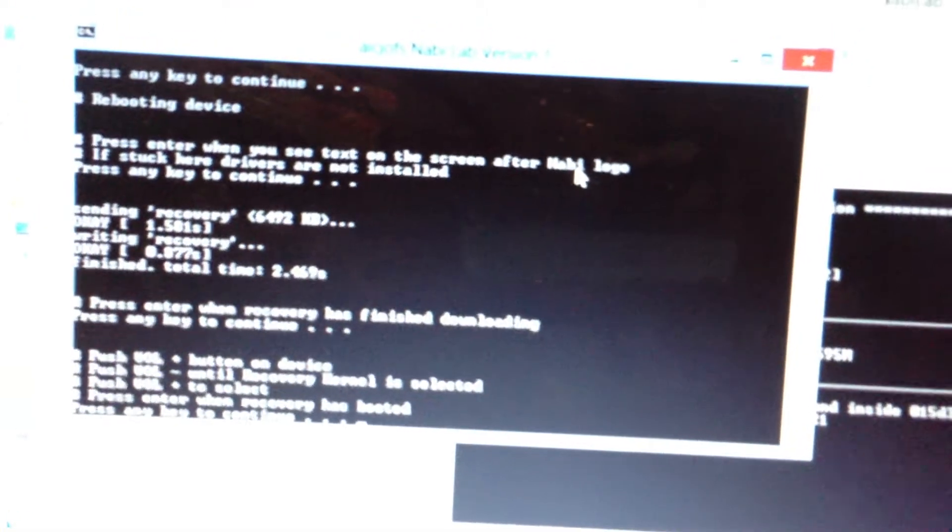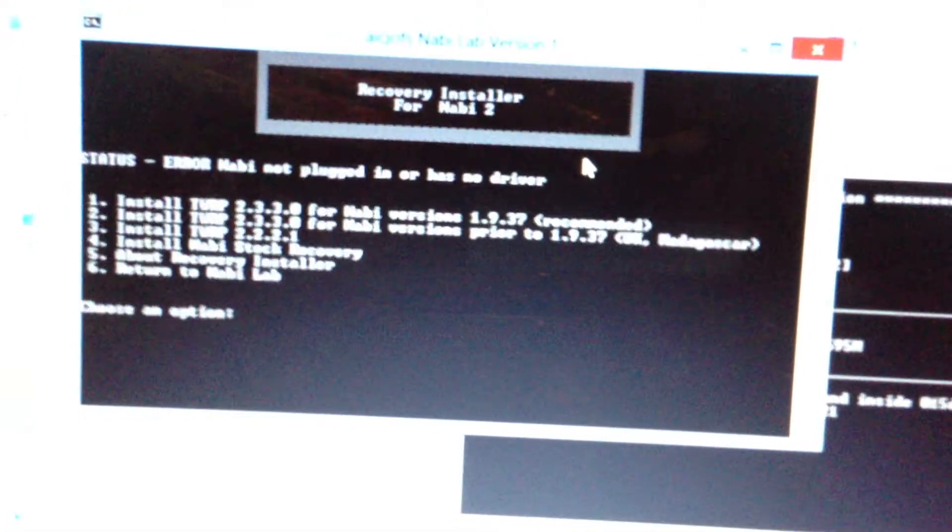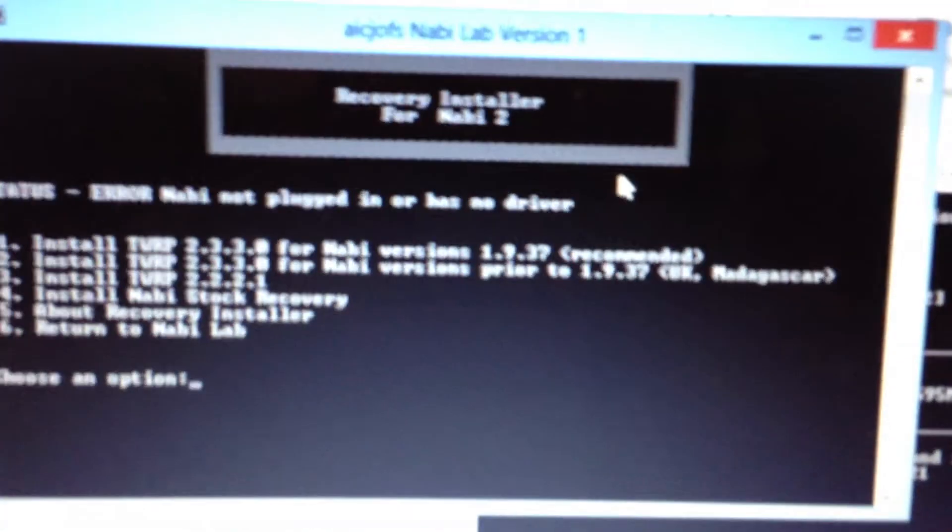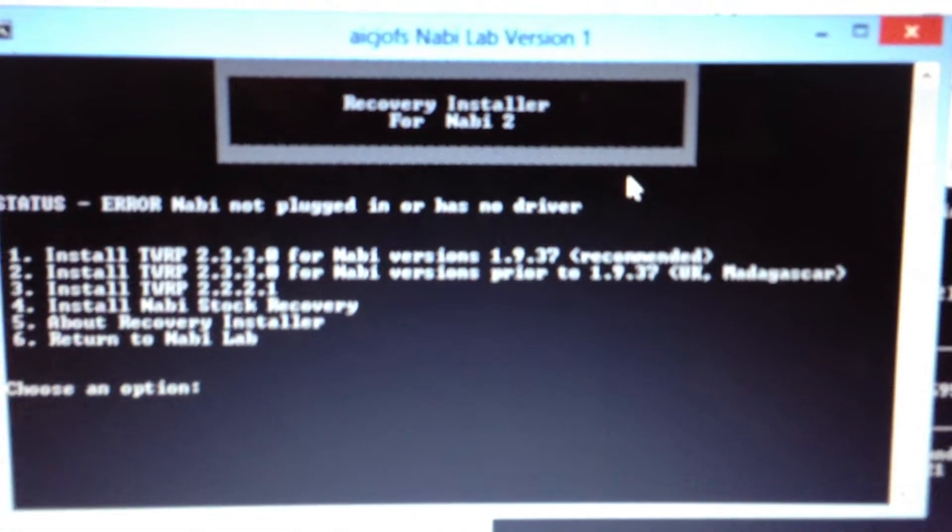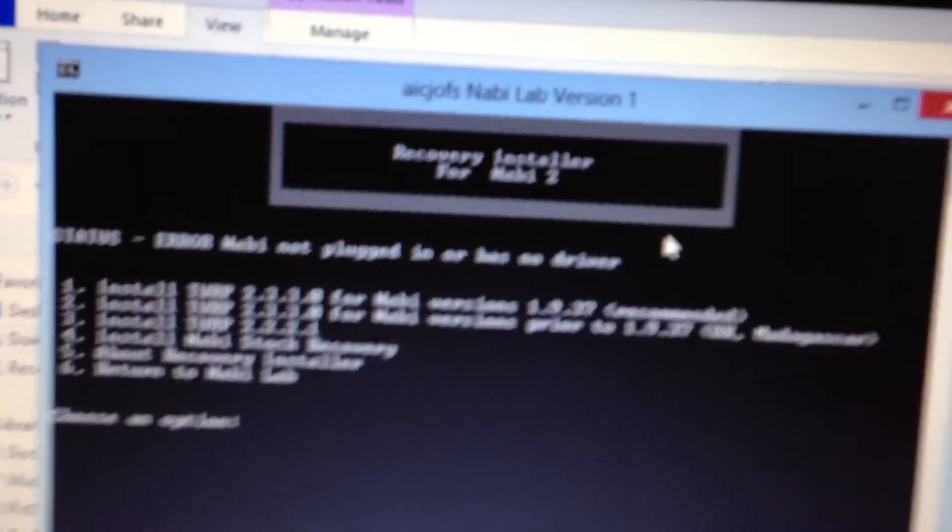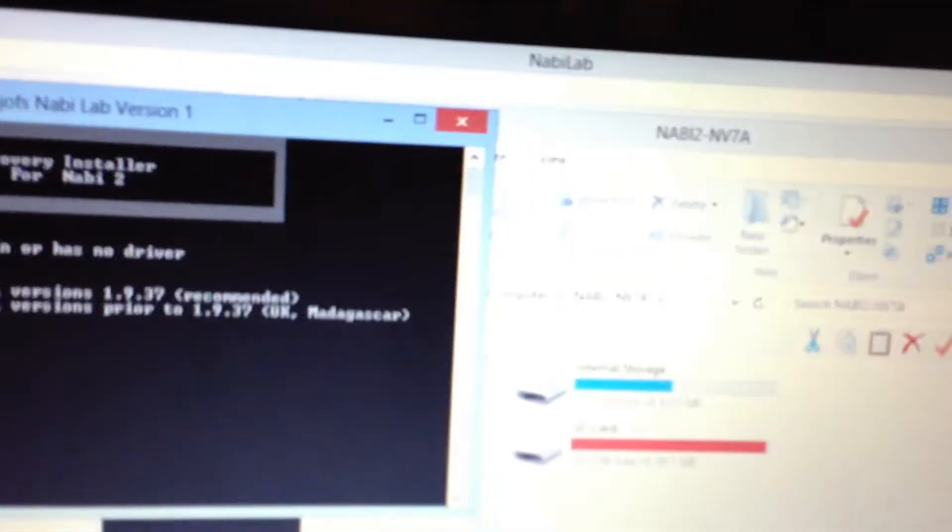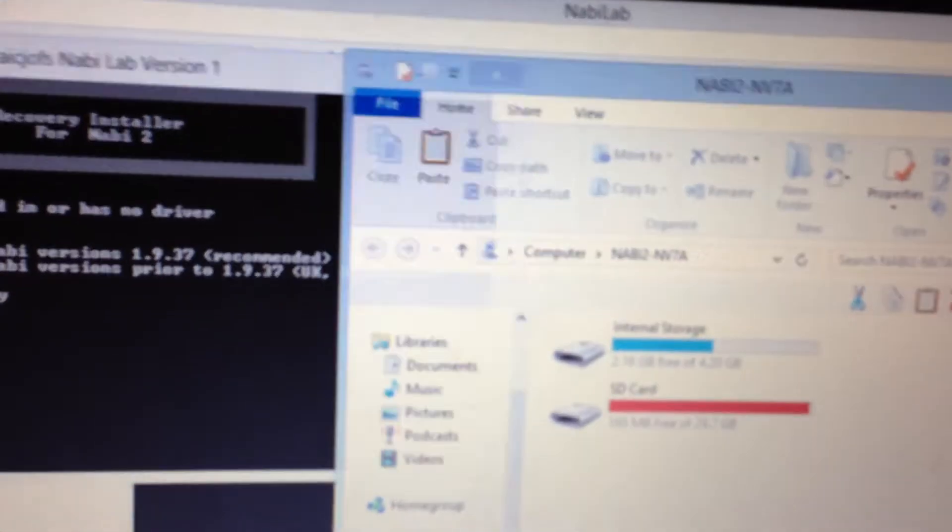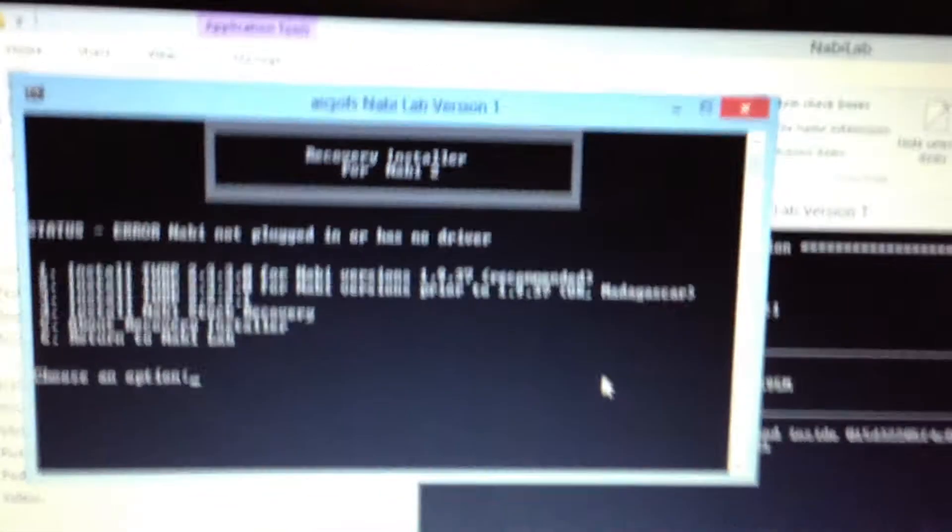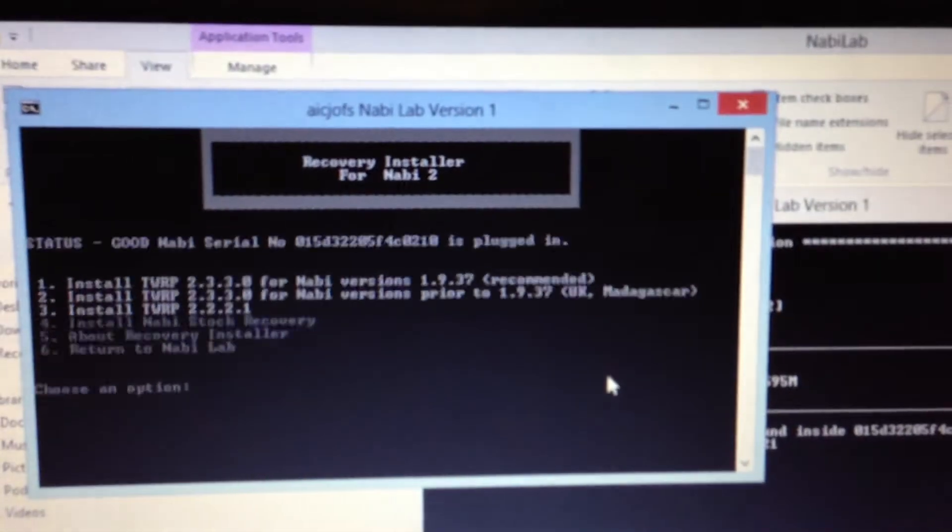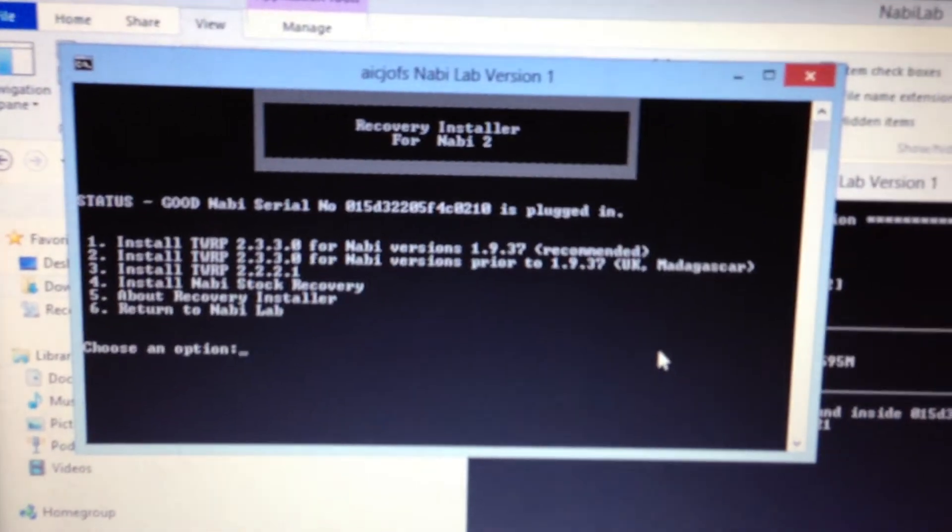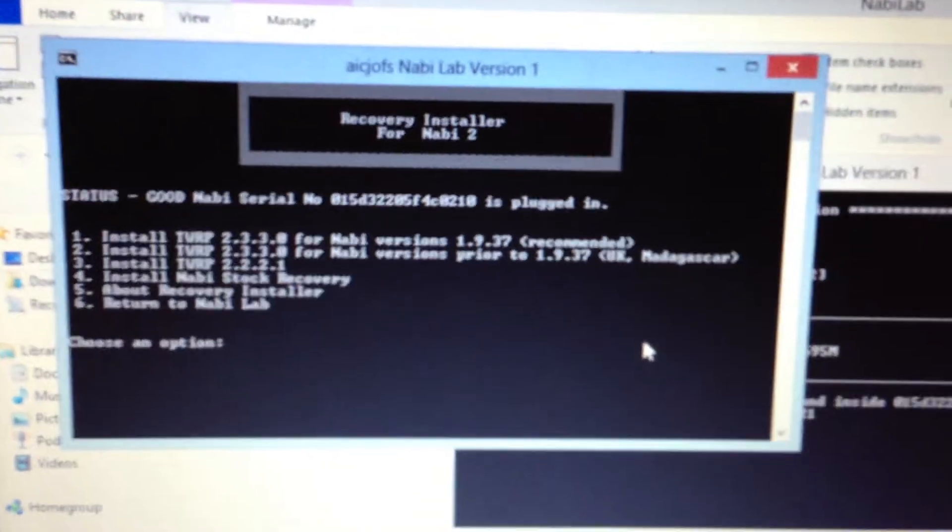As you can see, NABB is not booted up yet. And we've detected that the NABB is not plugged in. NABB is booted. Let's refresh this screen. Alright. Serial numbers detected.